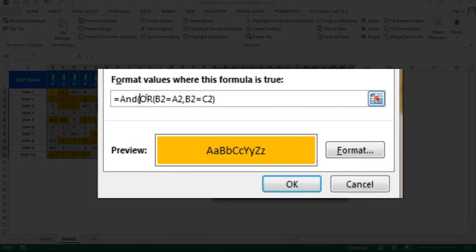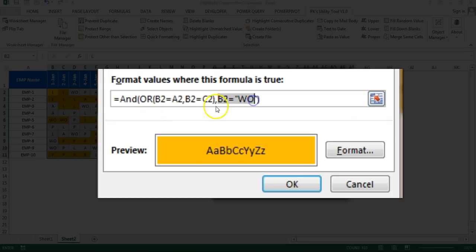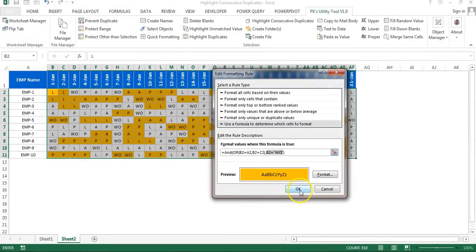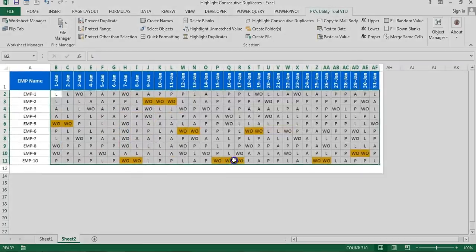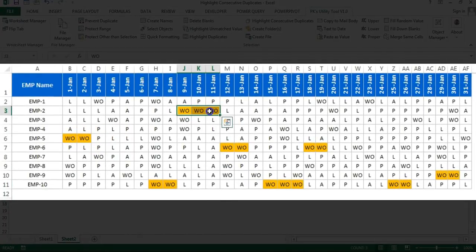The first logic will be the consecutive duplicate check, and the second logic we add is B2 equals 'V-off'. So the first condition is it must be a consecutive duplicate, and the second condition is it must be a day-off specifically. Click OK and you can see only the day-offs are being highlighted.